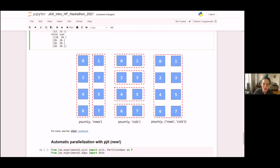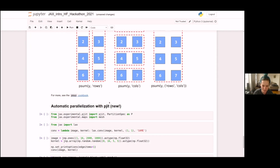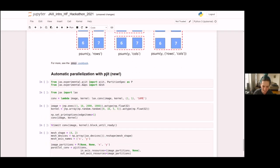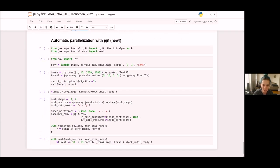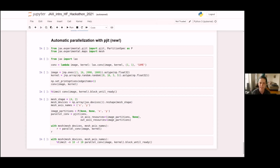I have one more transform to go over before ending this talk. This is a new experimental transform — we're still working on it and it might change — but I thought it would be interesting to take a look at what it can do. It's called pjit.